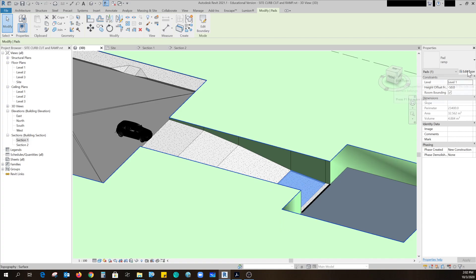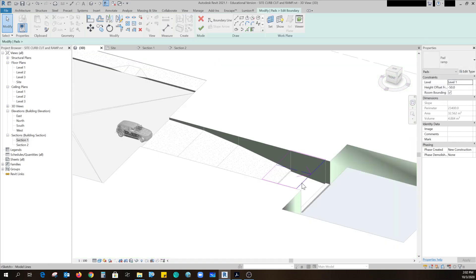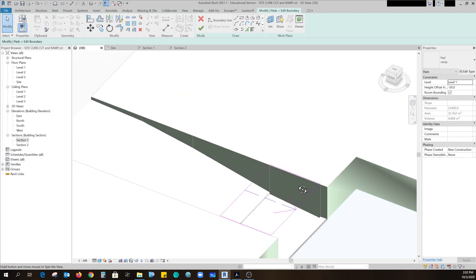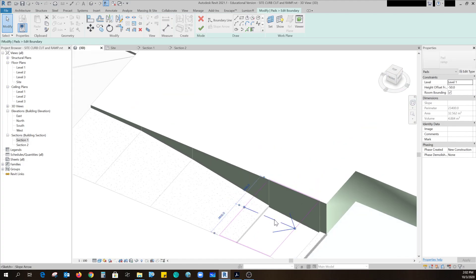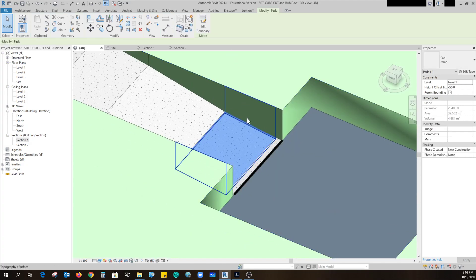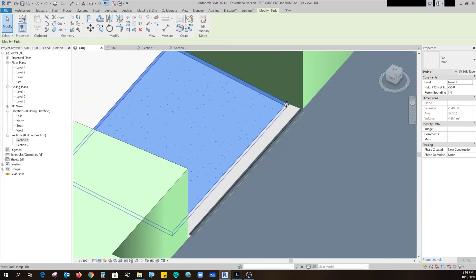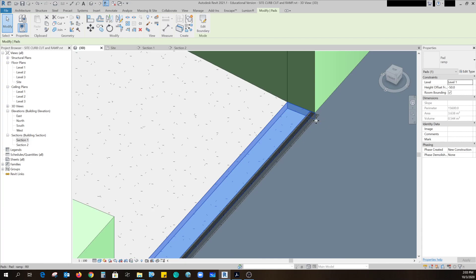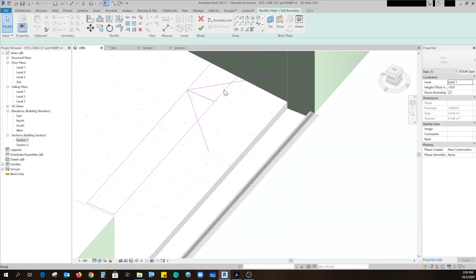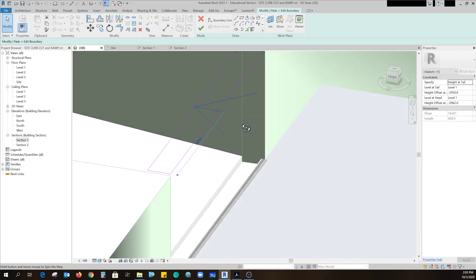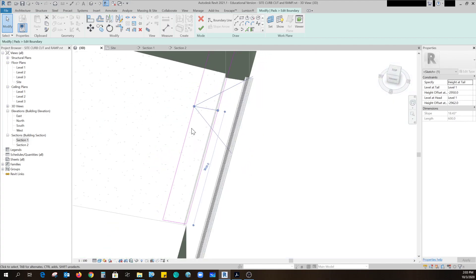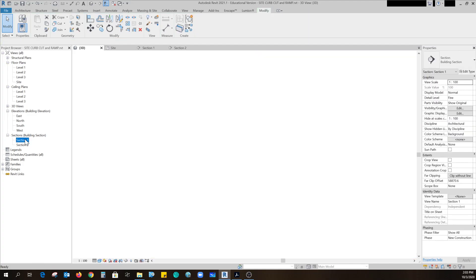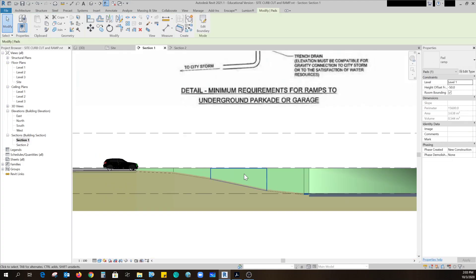And the length of this one is 4500 again. Level one and tail and head of that slope arrow. And then this little skinny piece at the bottom, if I edit the boundary, the arrow is going the other direction and that's so that it slopes down there. Now this is confusing, let me just go back in here and show you there.